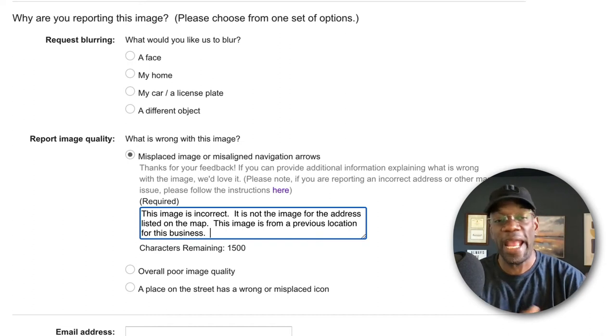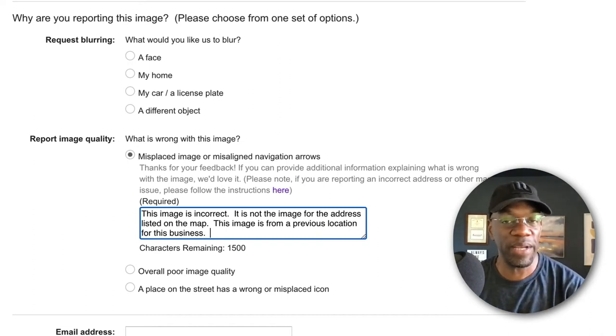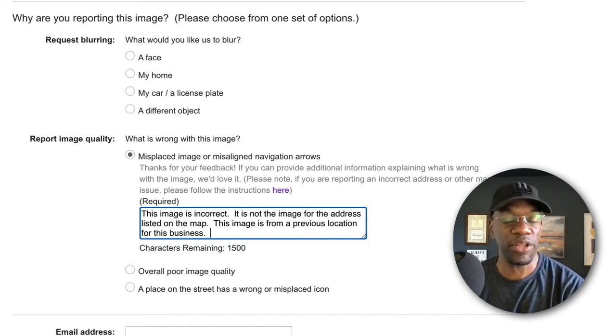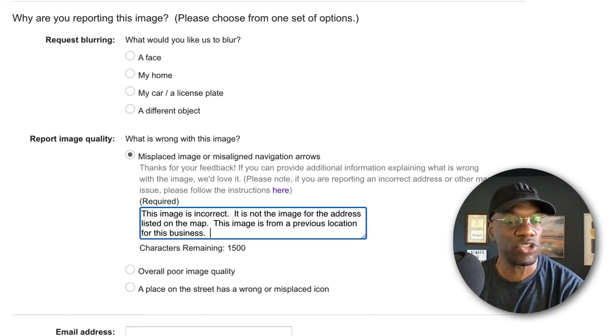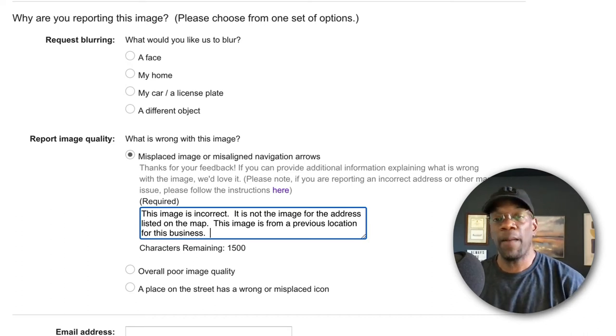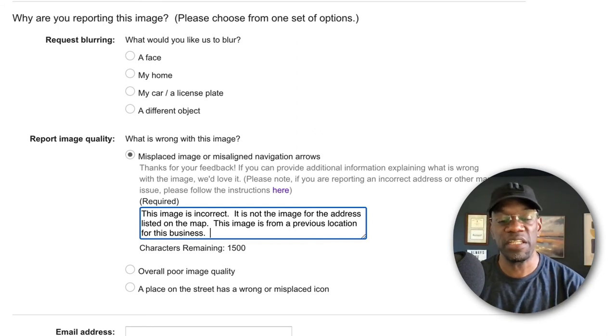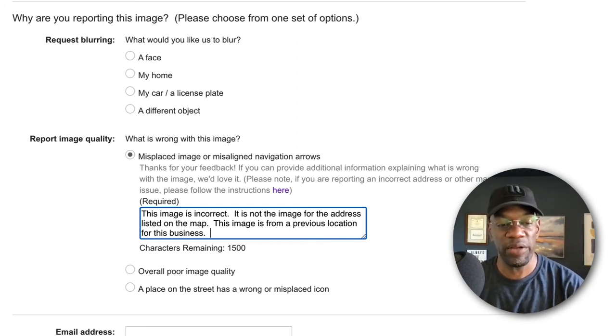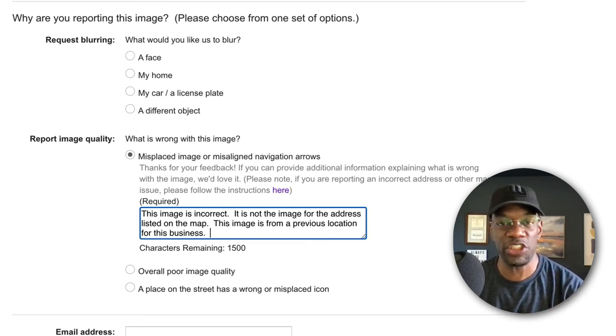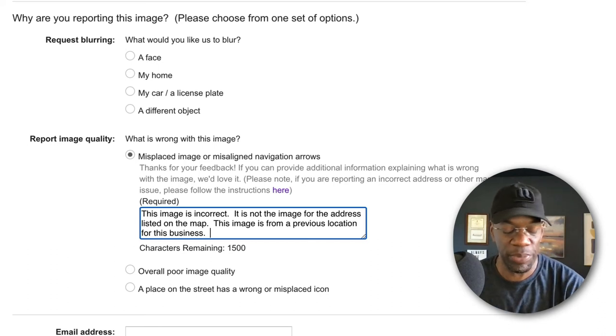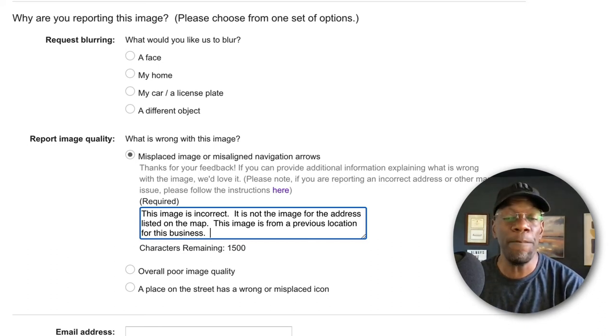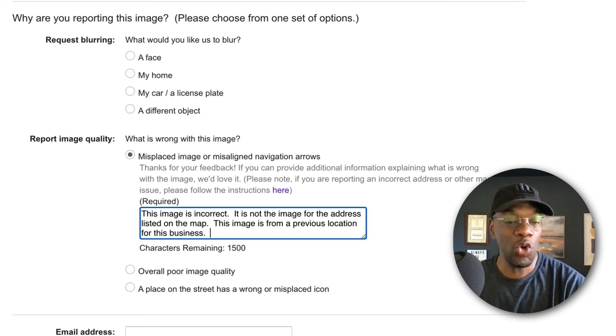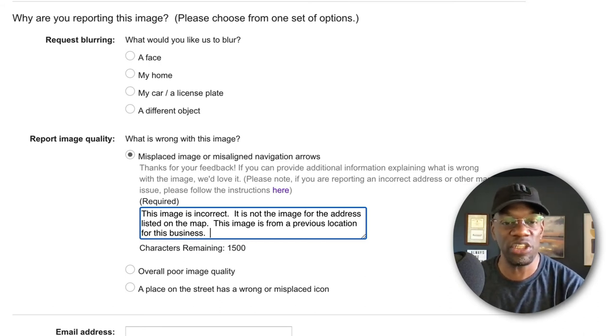The words we're going to put in there is that the image is incorrect—it's not the image for the address listed on the map. So we're saying, hey, it's not that the map information is wrong, because that's the first thing they're going to think. No, no, the map information is correct; the image is wrong. And we're telling them that. Now the only thing that we're doing by filling in this block right here and then clicking it is we're goosing the system so that a human being or at least a machine with human-like qualities will look at this and go, 'Hey, something needs to be adjusted.'